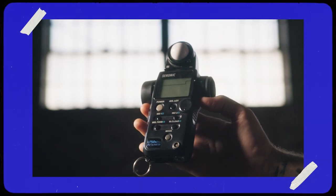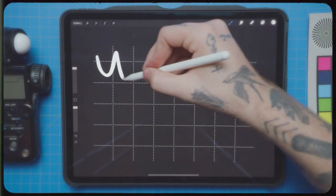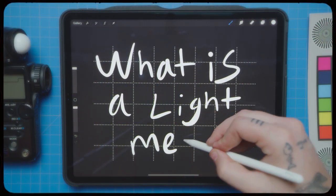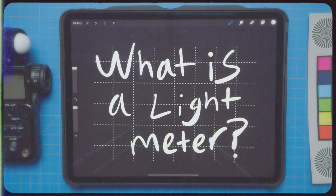Today I'm going to be breaking down a light meter. So first off, what is a light meter? Well, for starters, here's a little history lesson.